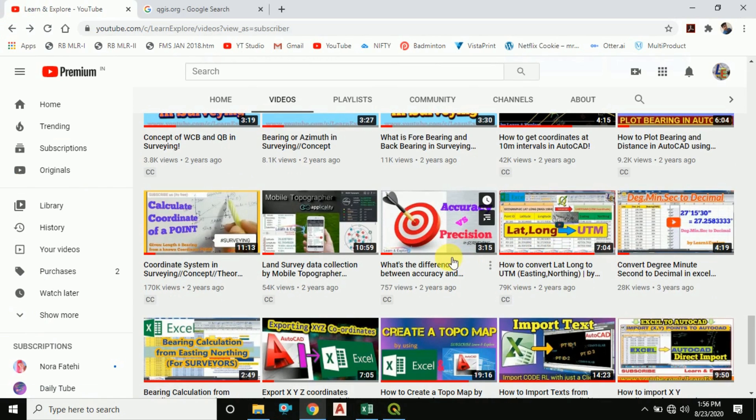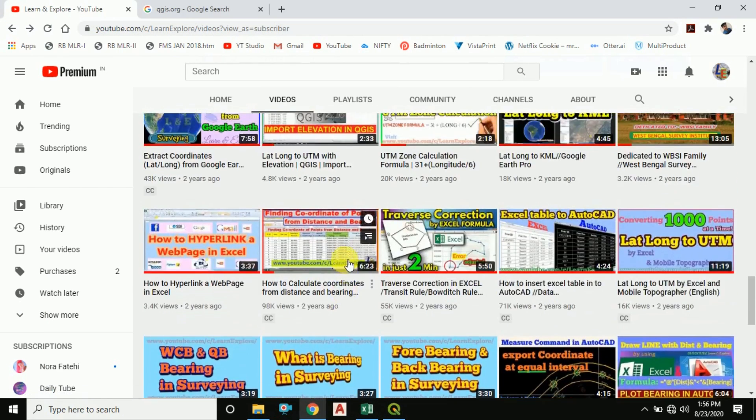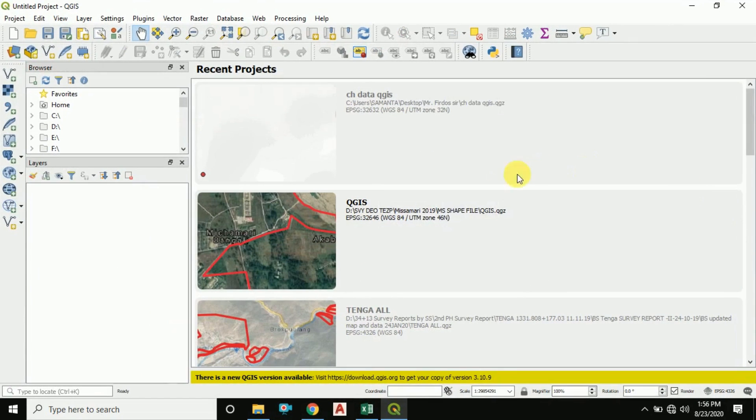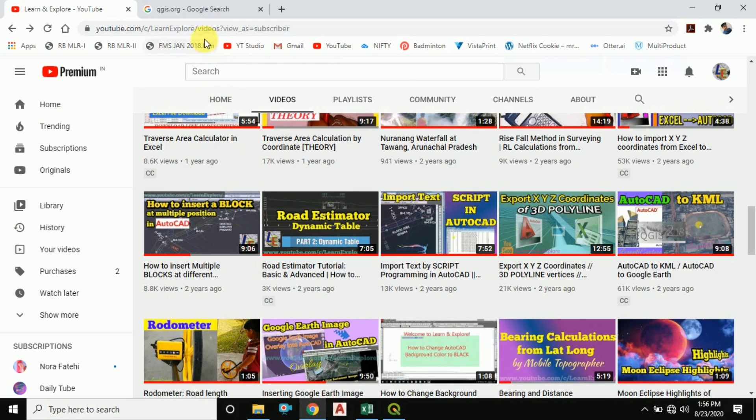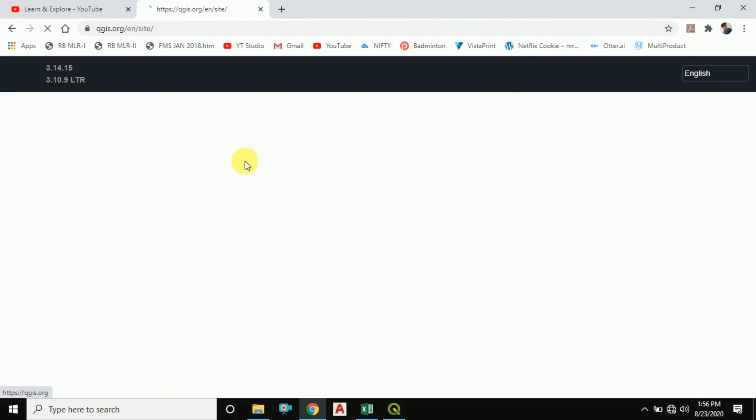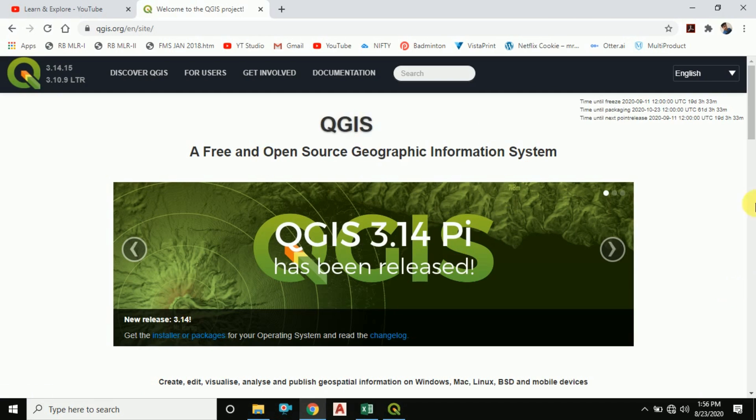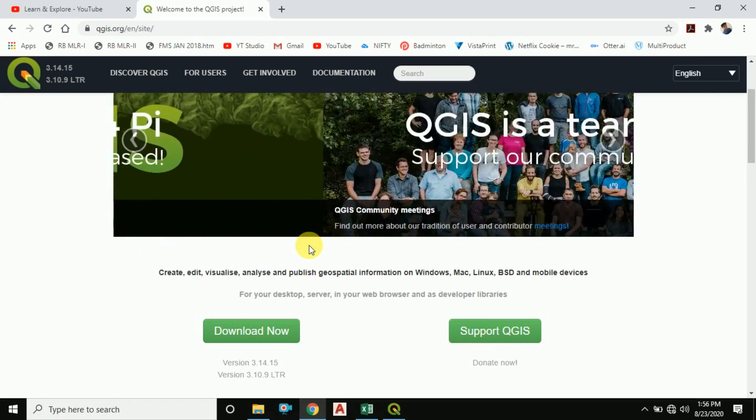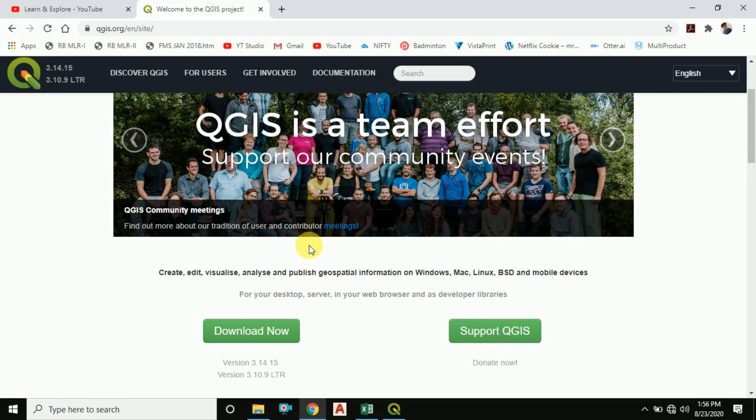Those who don't know about QGIS software, you can download it from the web. It is freely available. Just search on Google QGIS.org and you can download it from the QGIS.org site. This is an open source GIS software and it's freely available to use.